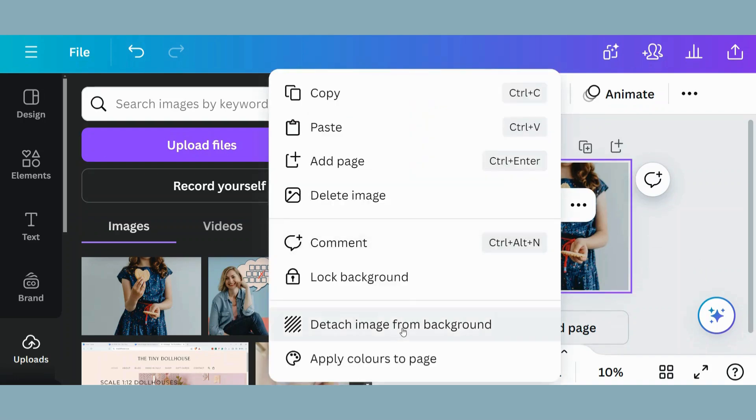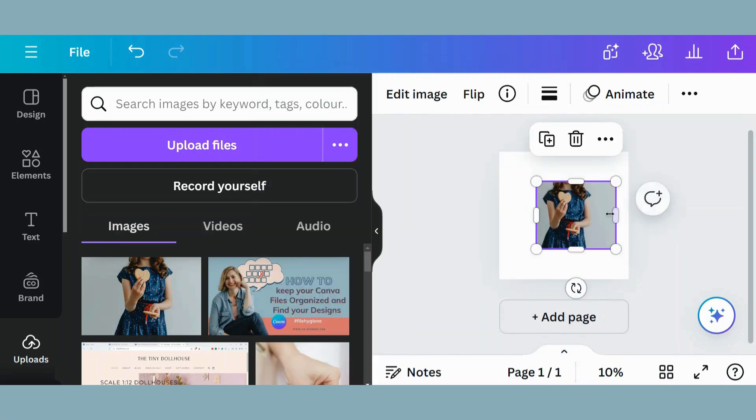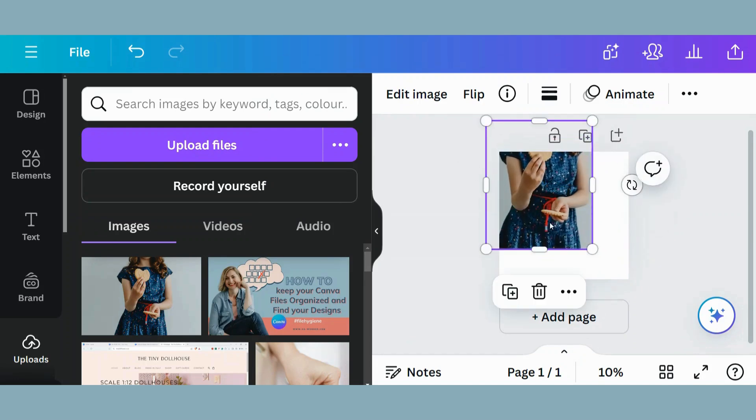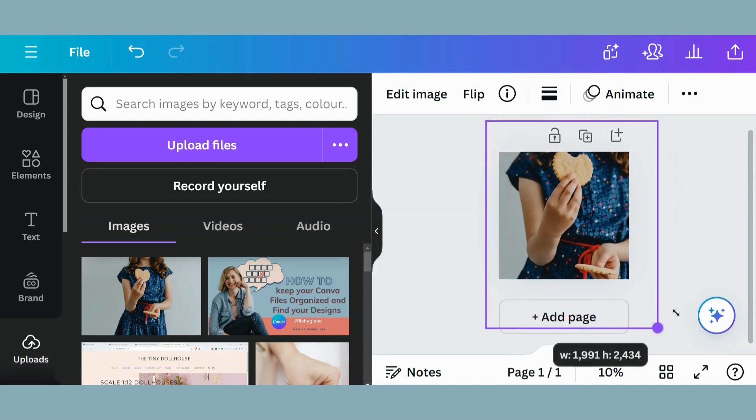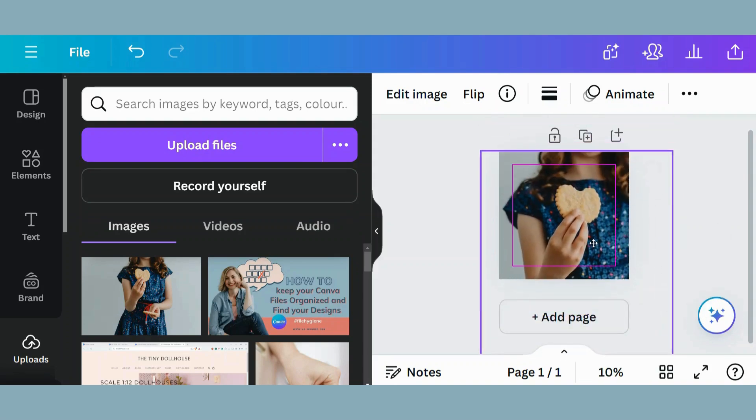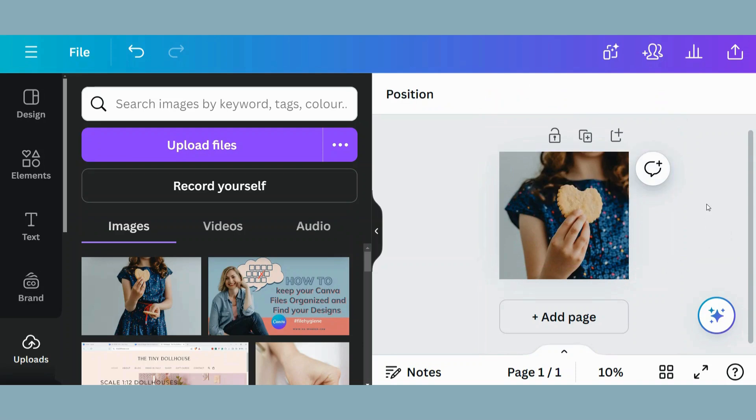Let's go and detach this again. Or you can simply drag it yourself so that you can have it cropped as you would like it to be. So I just want that part of the cookie. There we go. And that's the first way how you can resize an image.